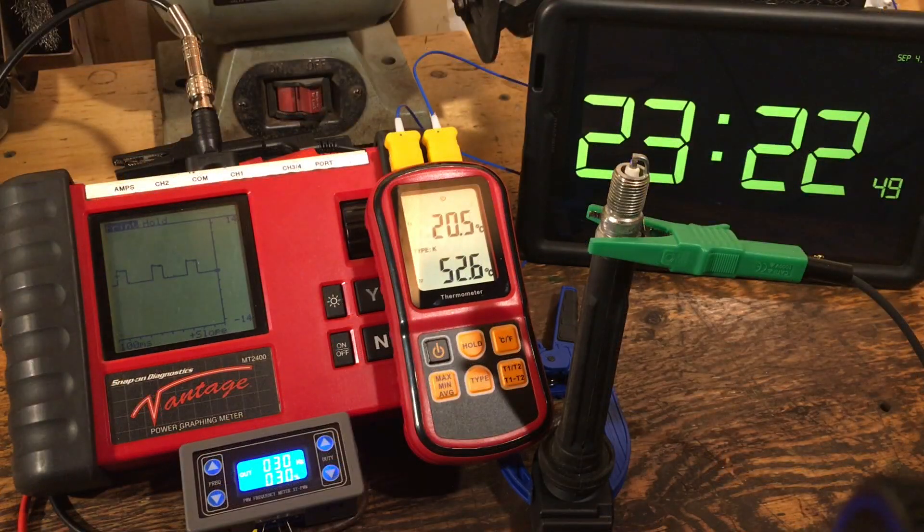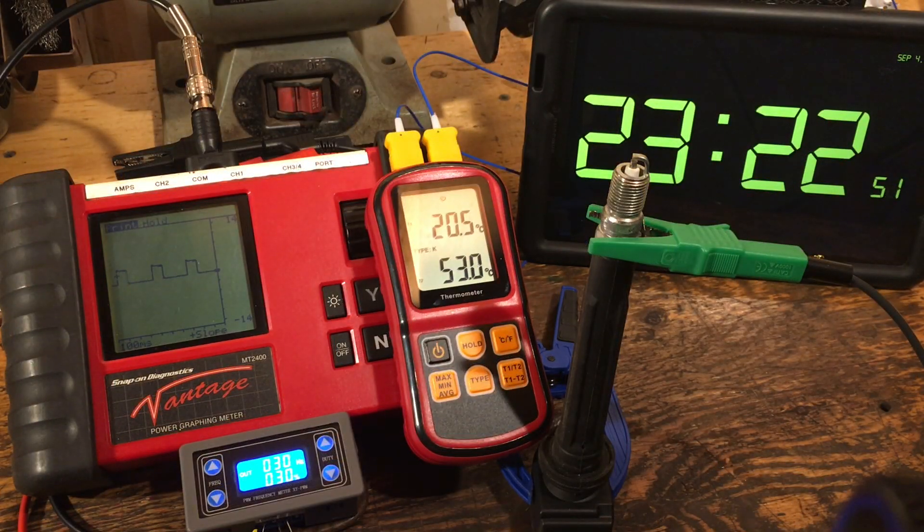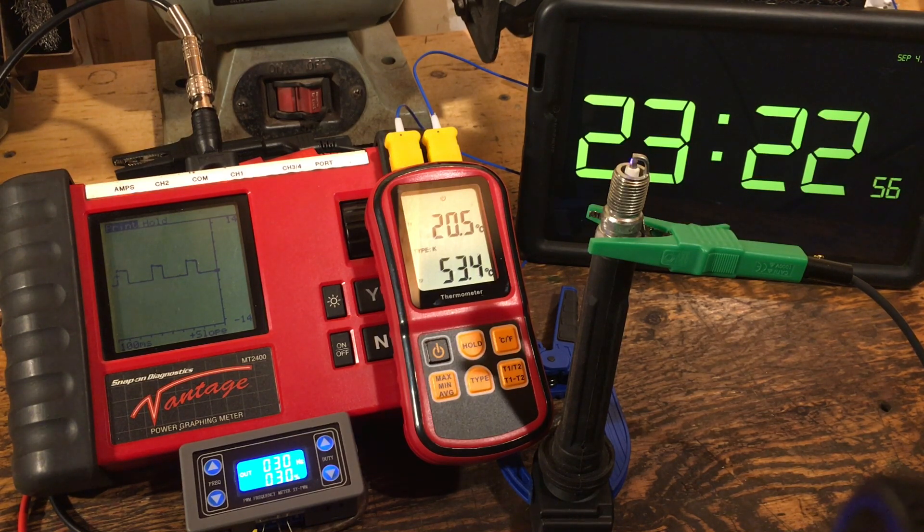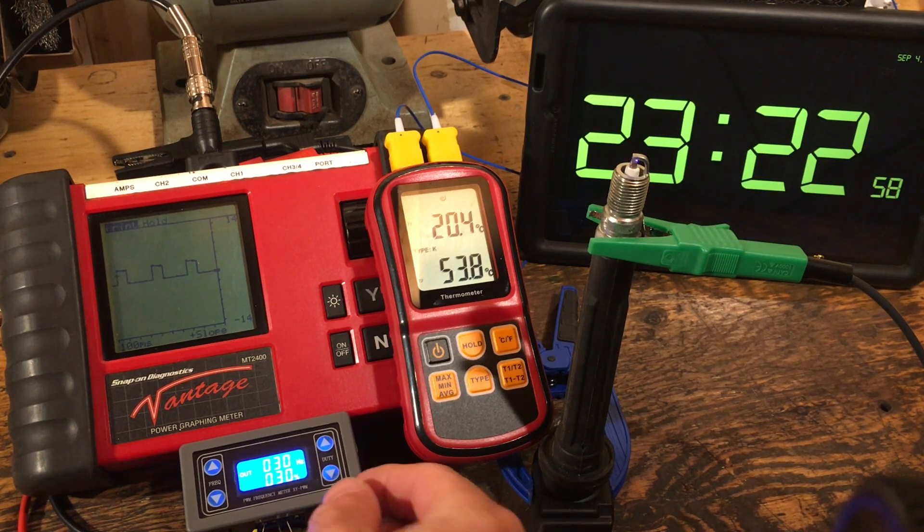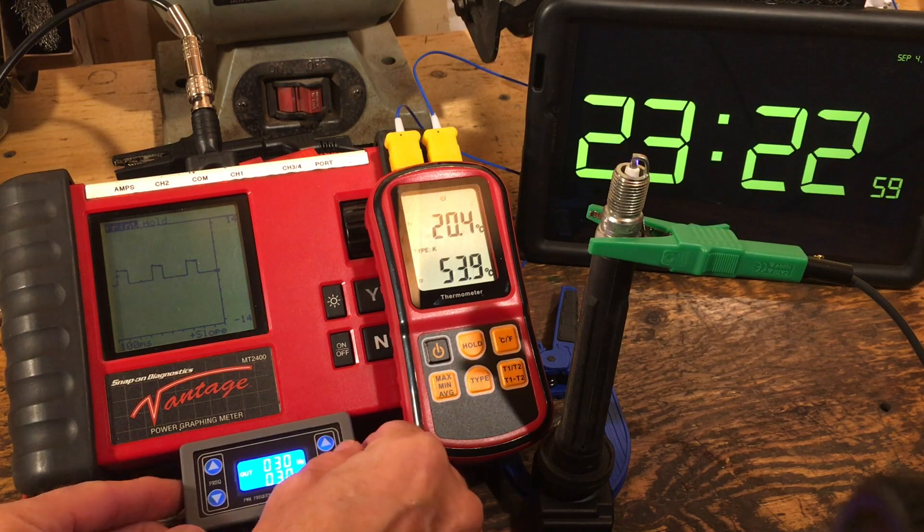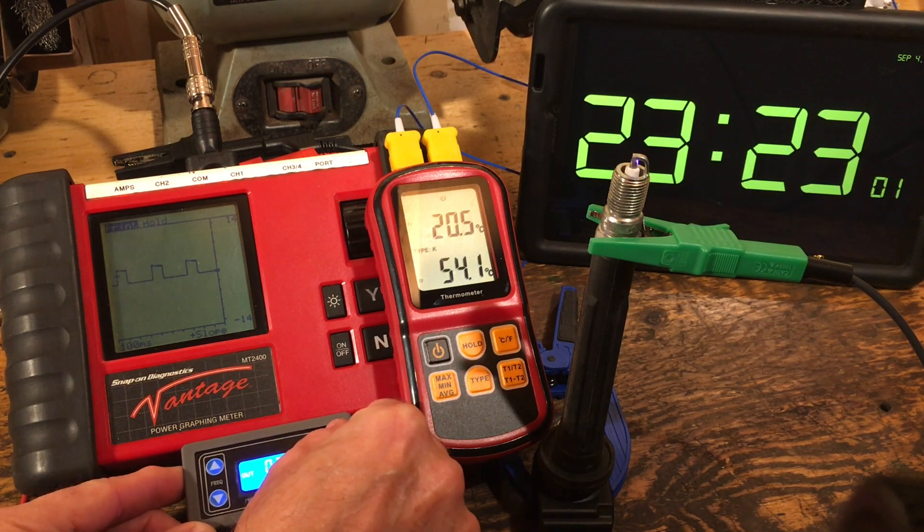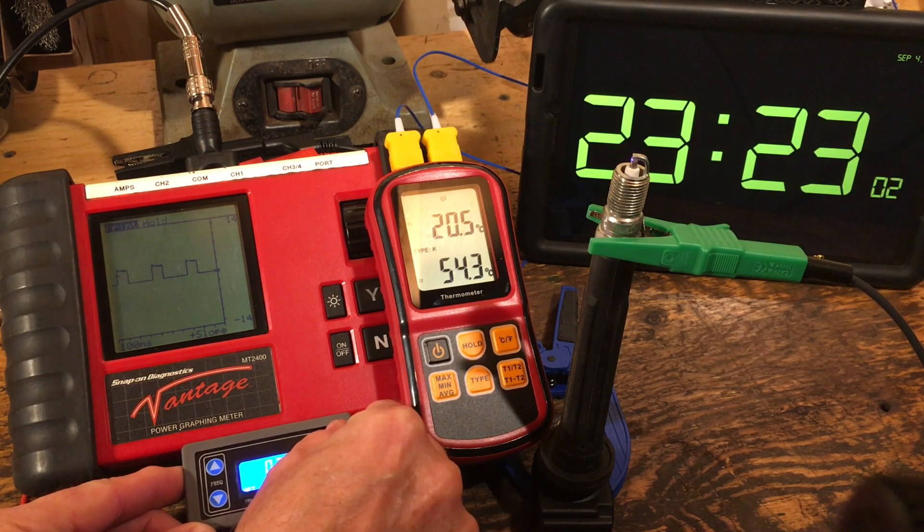You can see we have a significant increase in the temperature. In fact, it's still climbing as we speak, almost alarmingly right now. I'm going to continue to dial this up just a wee bit higher. Let me go to a duty cycle of 50%.